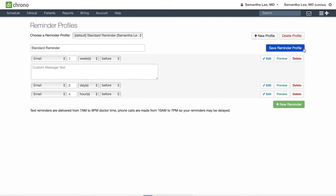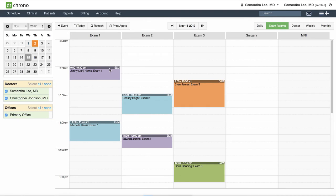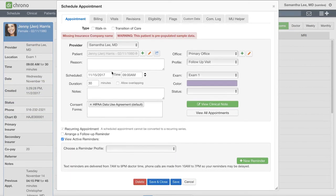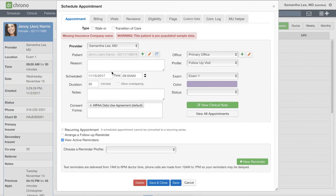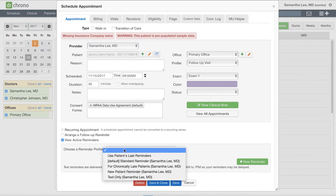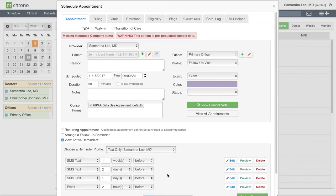Now let's go and apply one of these reminder profiles for one of your appointments. Go to your calendar and click an appointment. Where it says choose a reminder profile, select one from the drop down then hit save.